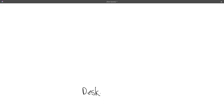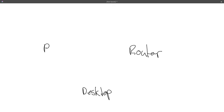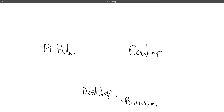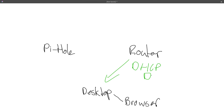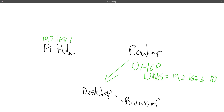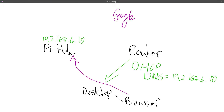Starting with a diagram: I have this desktop — the computer I'm on — and over here I have a router, and over here I have Pi-hole as my DNS server because it's an ad blocker. Within the desktop I have the browser. When the desktop gets its IP address it gets it from the router via DHCP, and in that message it says for DNS use 192.168.4.10, which is Pi-hole. When the browser wants to go to something like Google, it asks the DNS server and Pi-hole tells it the IP address.